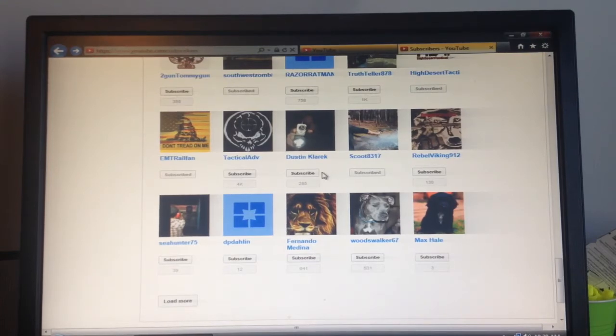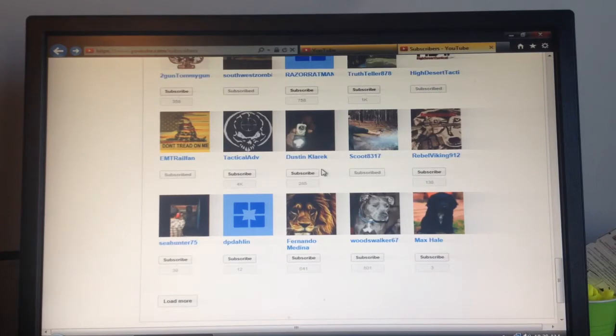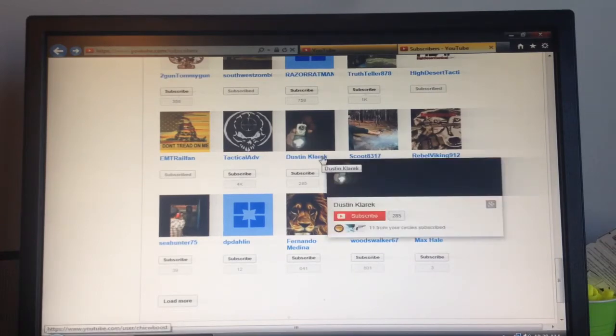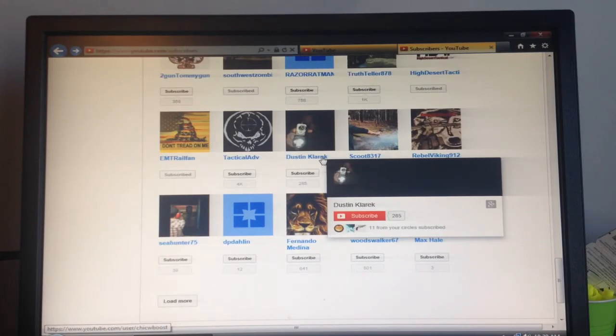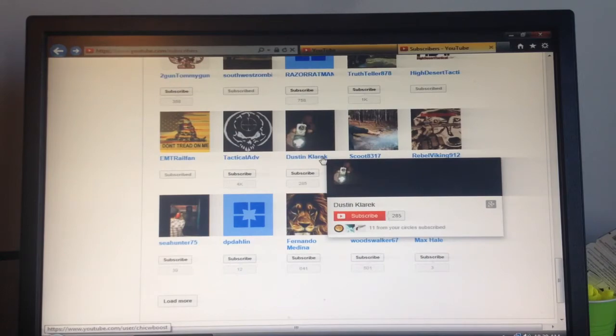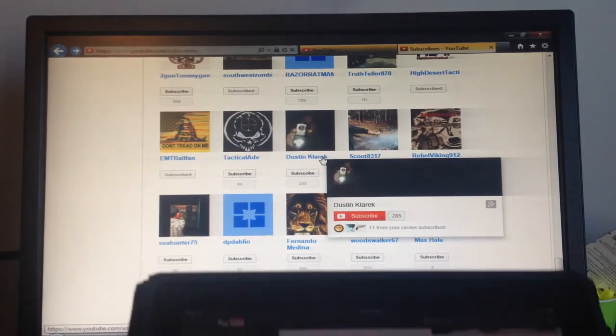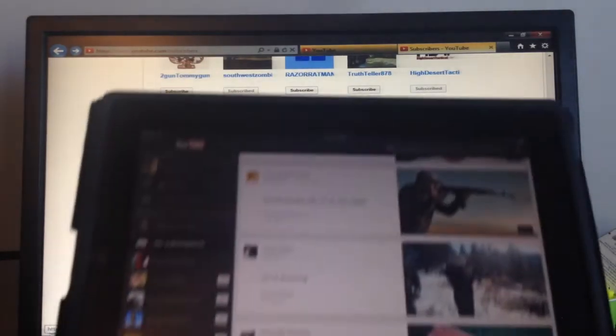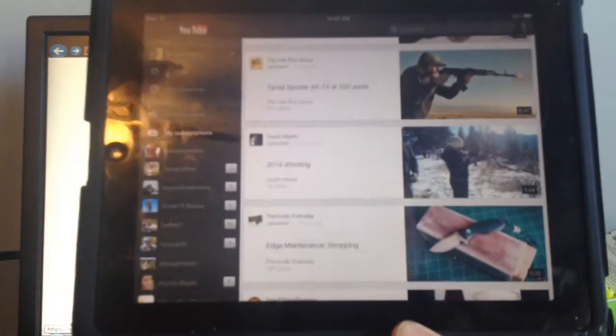So I was like, that can't be right because I know that Dustin just put out a video today and I watched it. I didn't specifically go to his page. I typically watch most of my videos on my iPad.